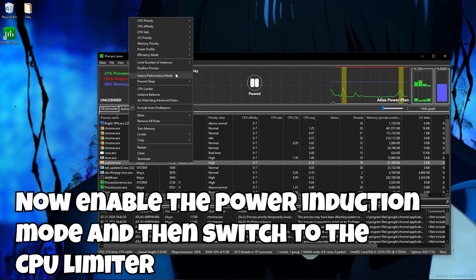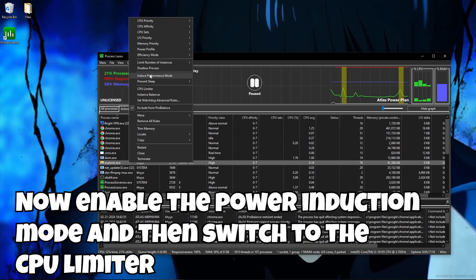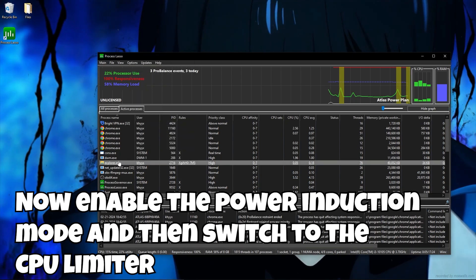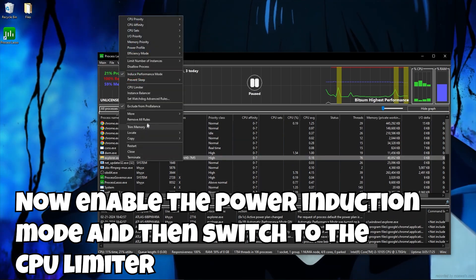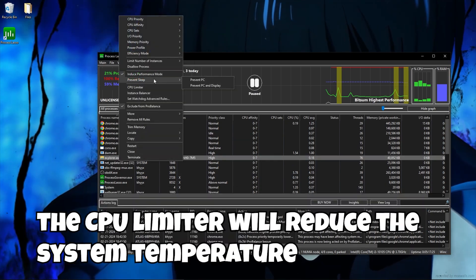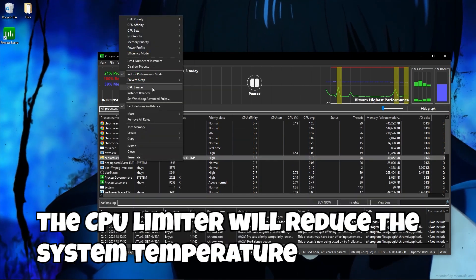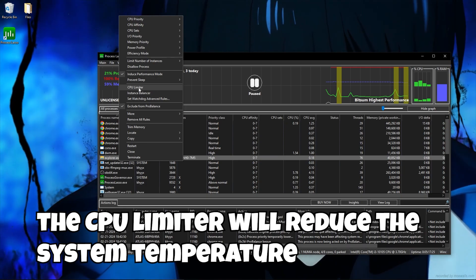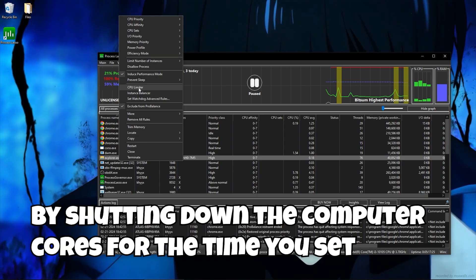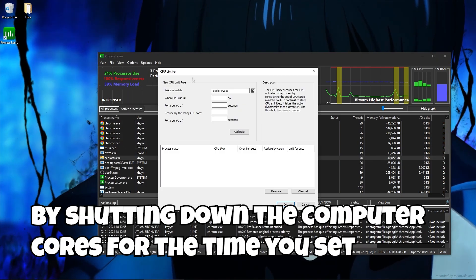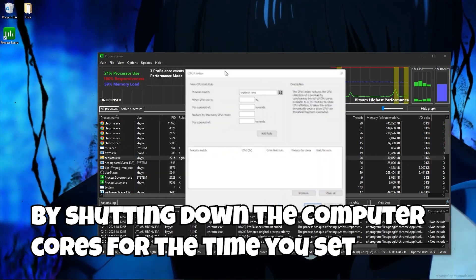Now enable the power induction mode and then switch to the CPU limiter. The CPU limiter will reduce the system temperature by shutting down the computer cores for the time you set.